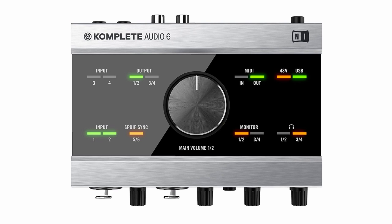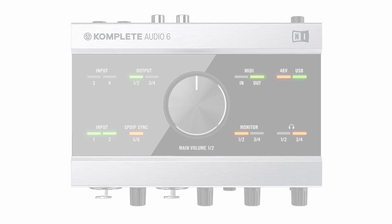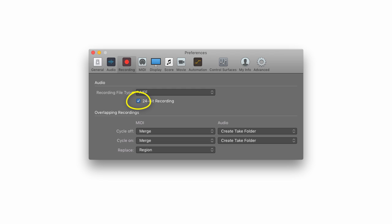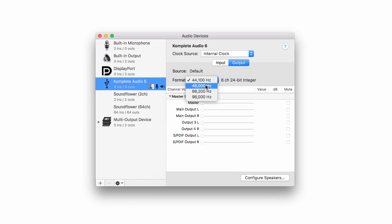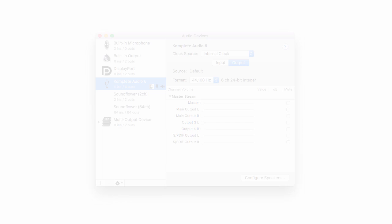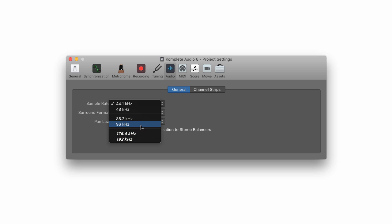The KA6 will always record using 24-bit, but make sure this is taken advantage of in the preferences of your digital audio workstation or DAW. As for the sample rate, the KA6 will record using 44.1 kHz by default, and this is perfectly sufficient for most purposes, but if you wish to record using a higher sample rate, you set this in software. You can set a default at the driver interface in Windows or Mac, and you can also choose within a given project's audio settings.